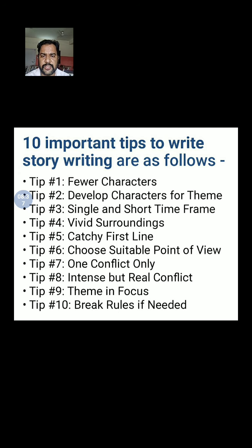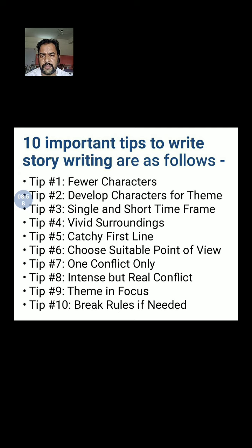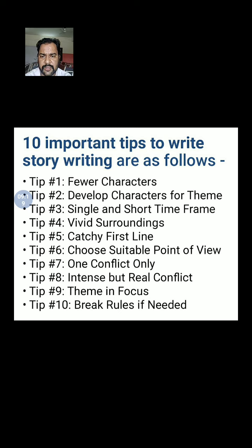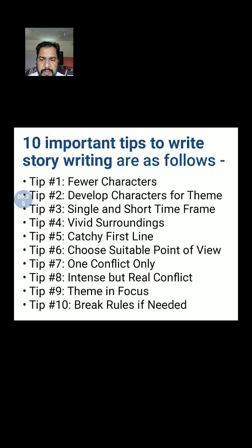Choose a single and short time frame for the setting in the story. Pay attention to vivid surroundings — for example, 'it was raining,' 'the birds were chirping,' 'the animals were making noise,' 'it was a dark night' — something that creates either a scary or pleasant environment. The first line of your paragraph should be catchy and attractive.